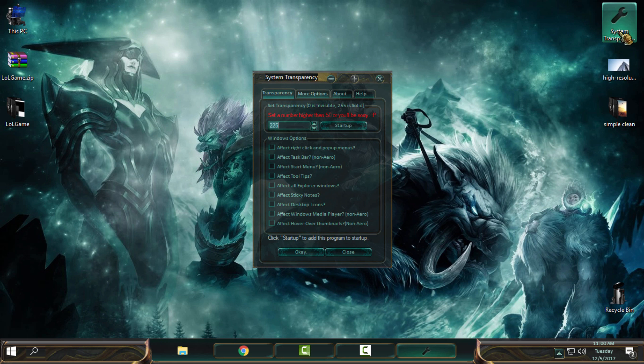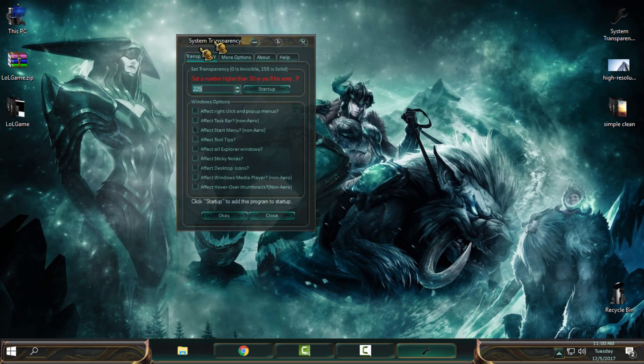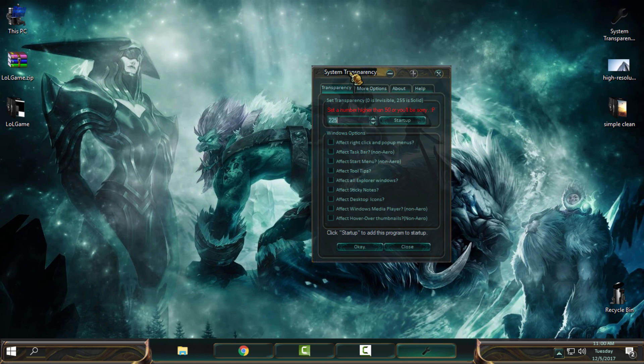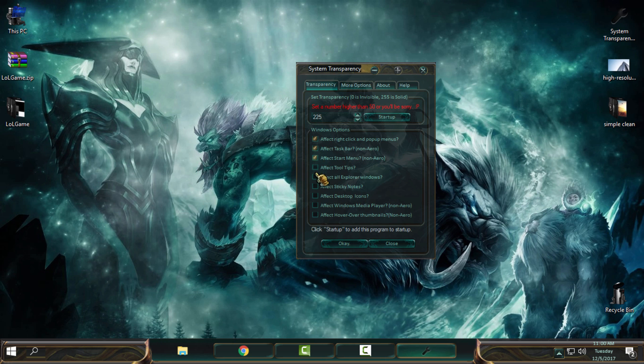You can download the system transparency from the description. You will find a download link from MediaFire. Here I will set this number for my glass effect or system transparency. Then I will check these four boxes.